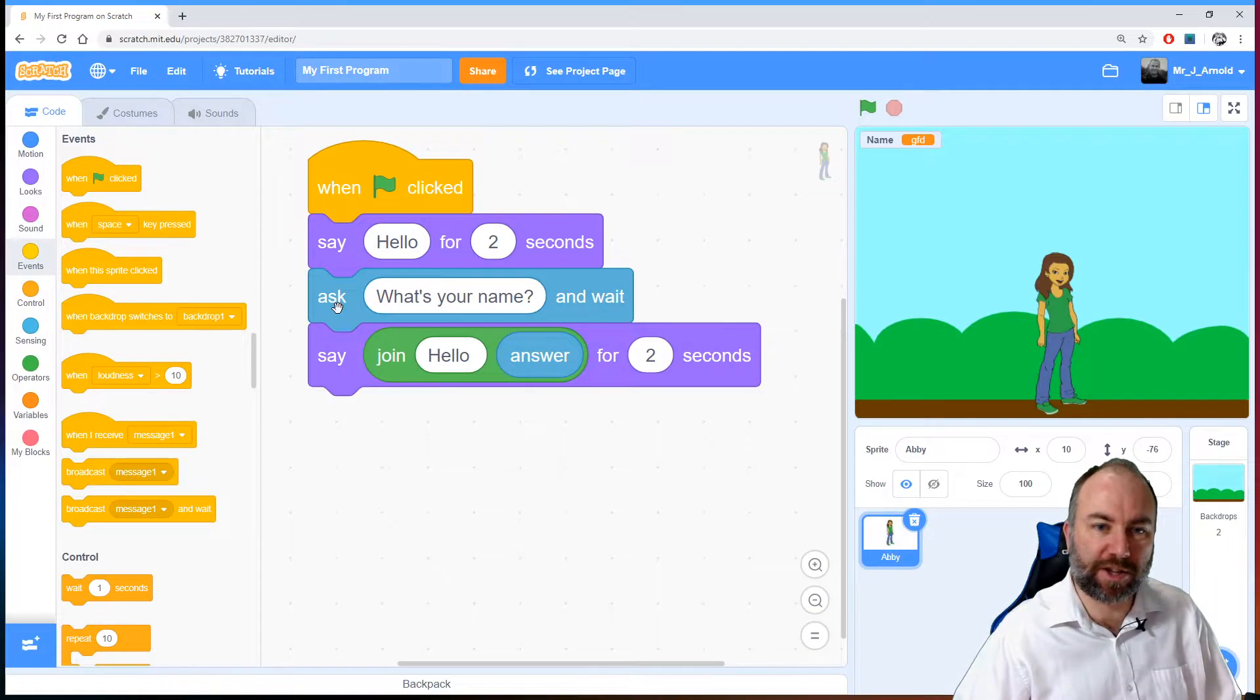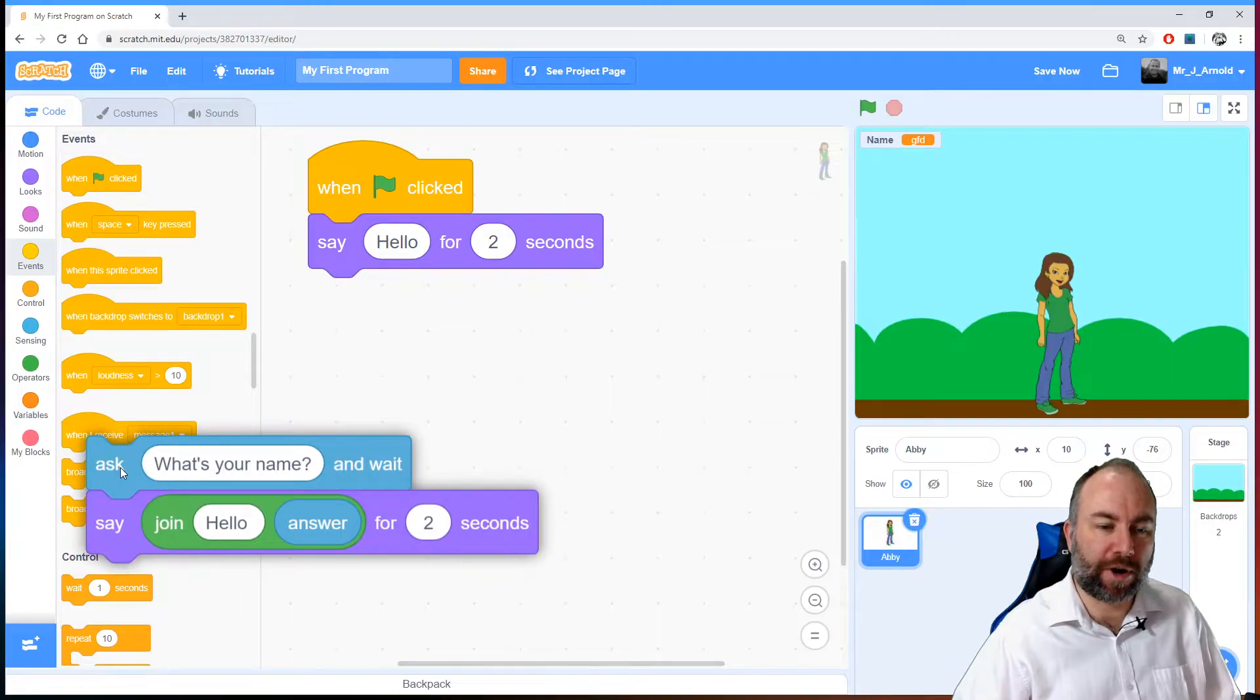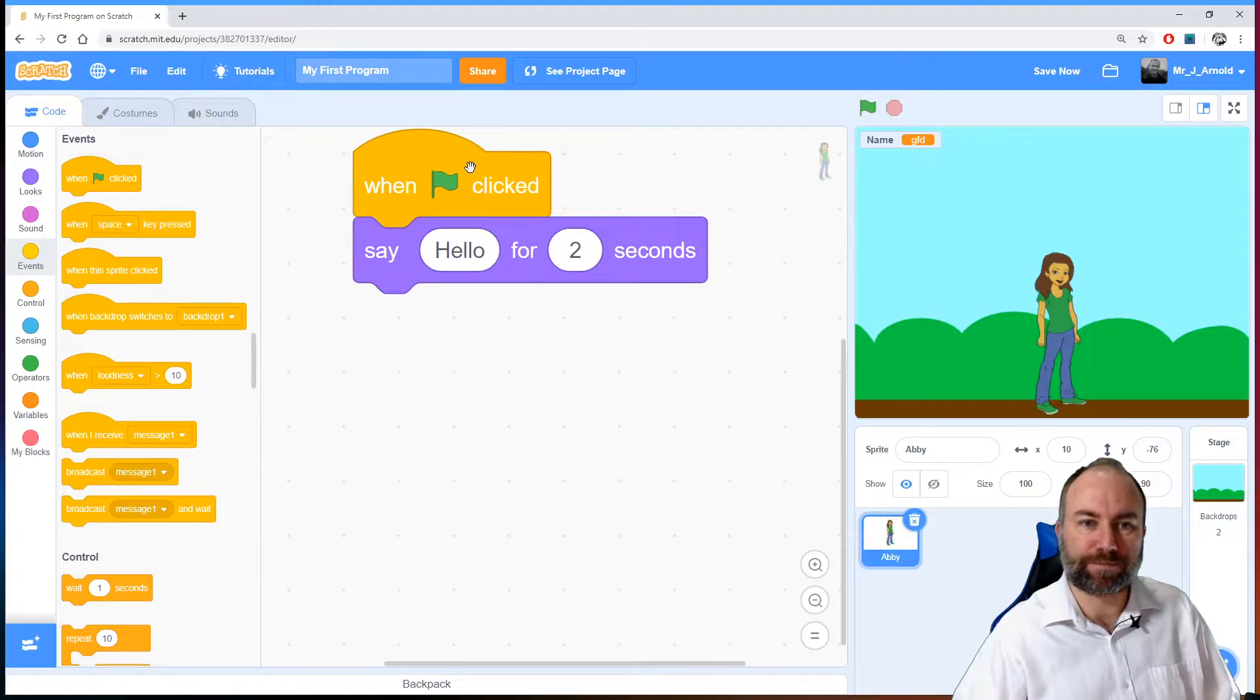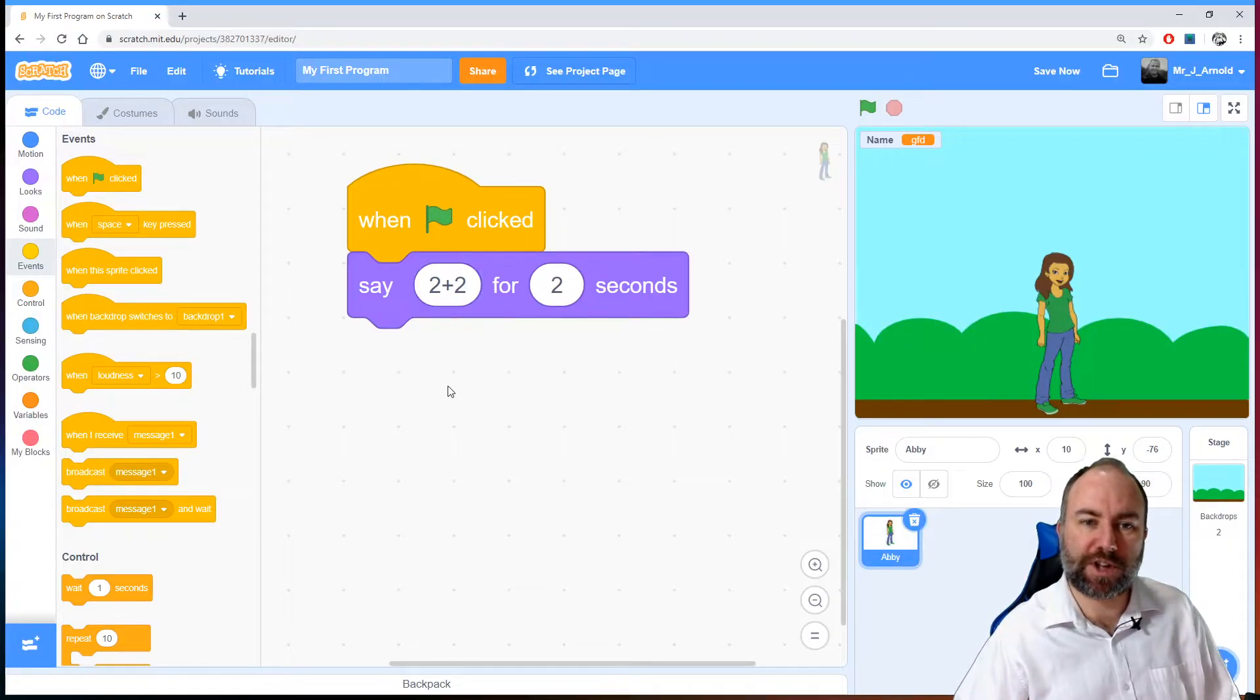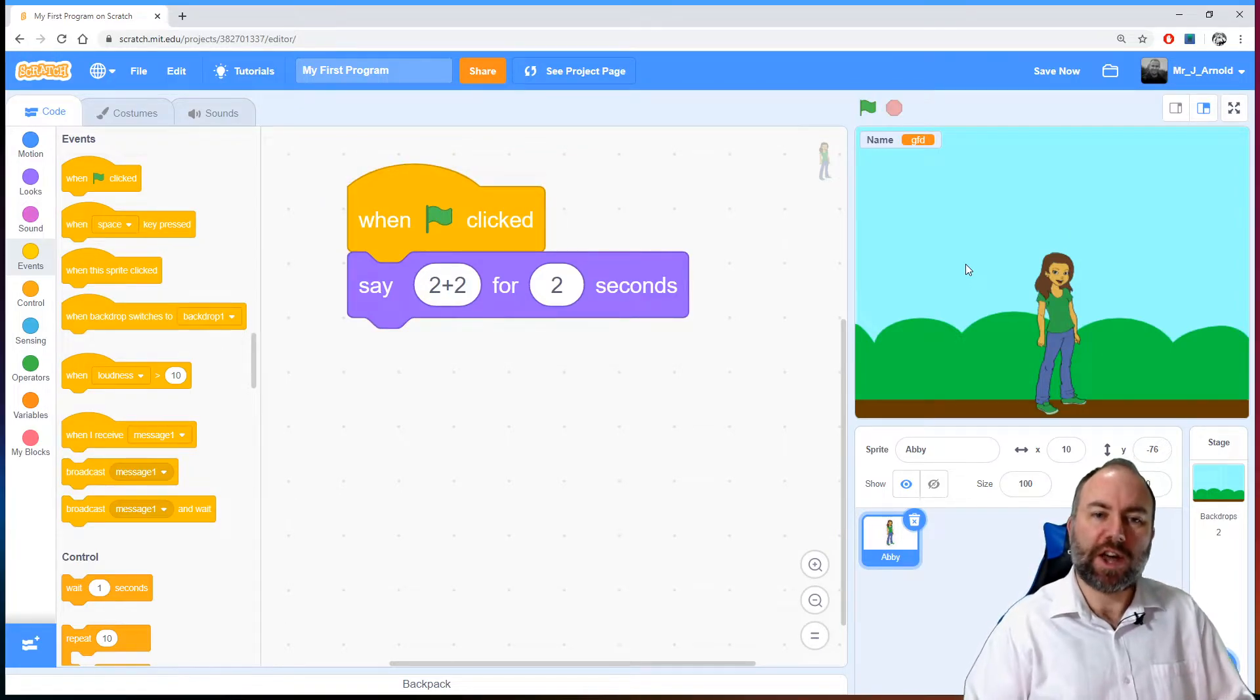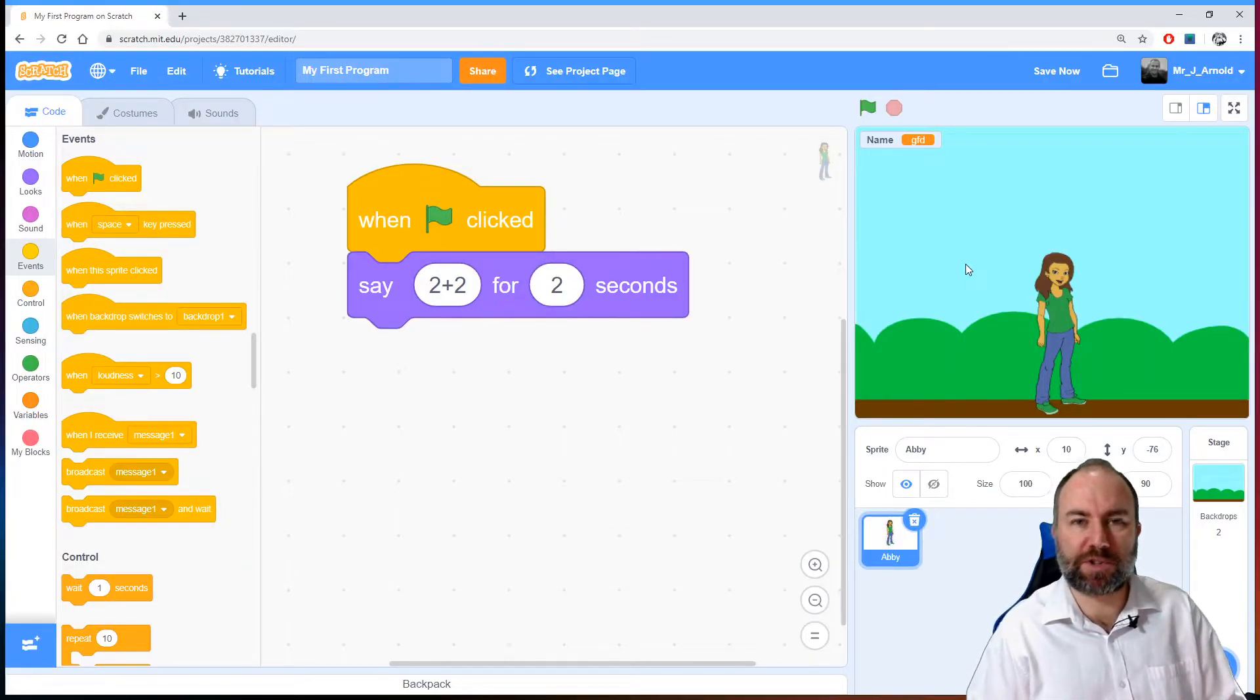If we were to just change a couple of things here, let's pull these blocks of code out and I'm going to get rid of them by dragging them onto the left hand side. Let's zoom in on that one. If I get her to say 2 plus 2 for 2 seconds and we run the program again, she is just simply saying those words. She doesn't treat those as numbers.